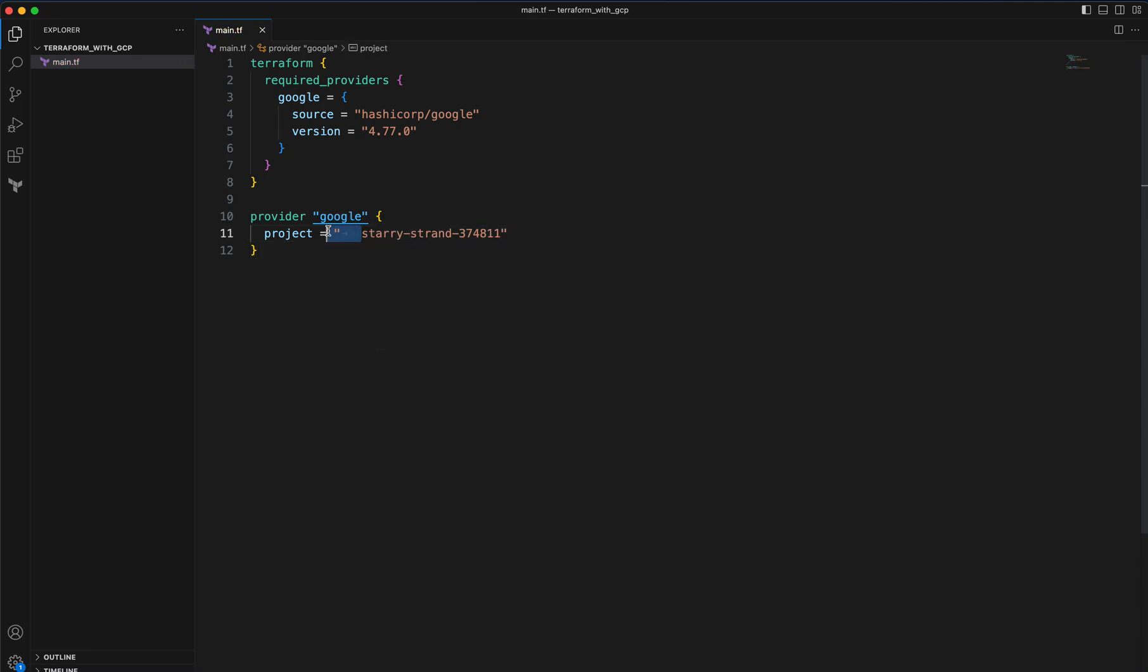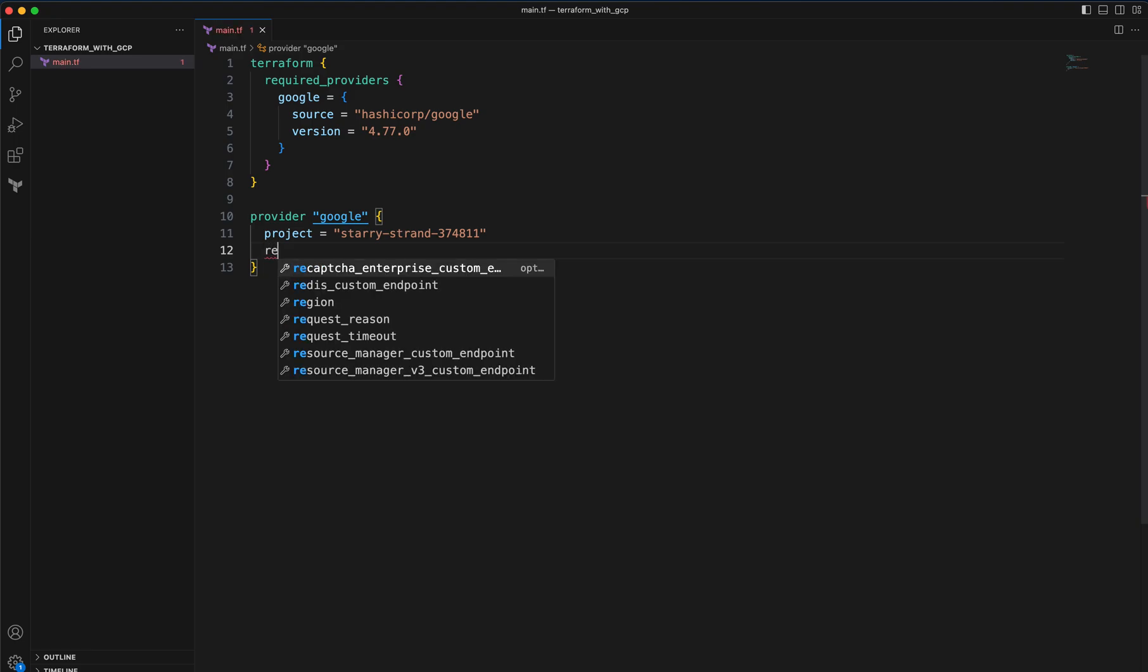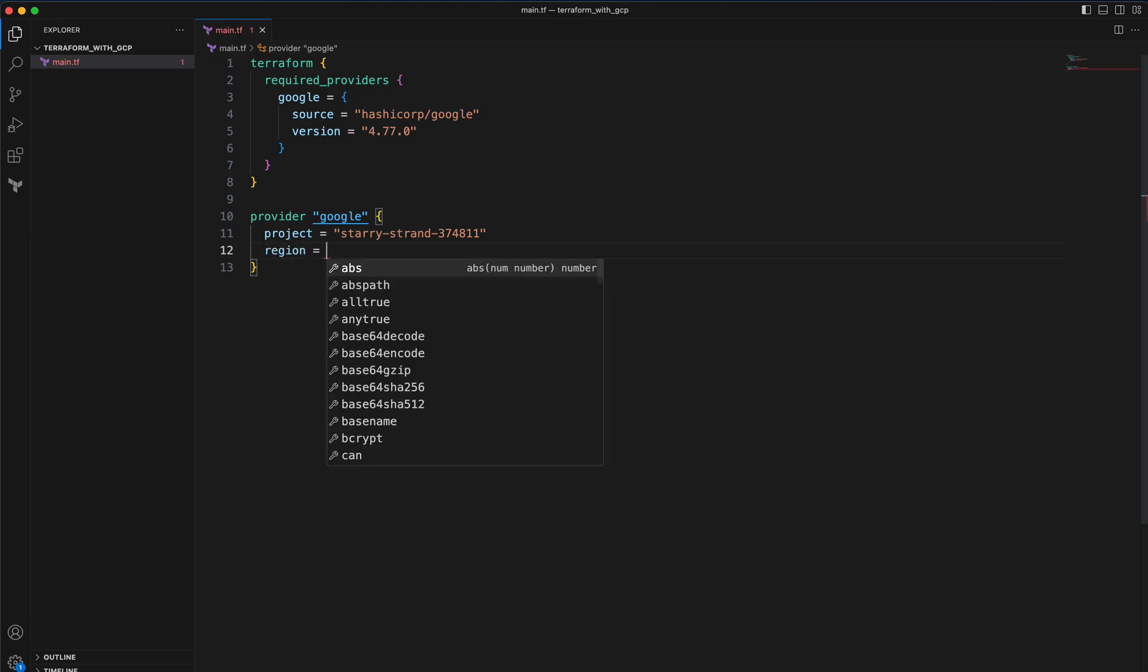Next we need to provide the region if you want, so let's say US central, US central one.